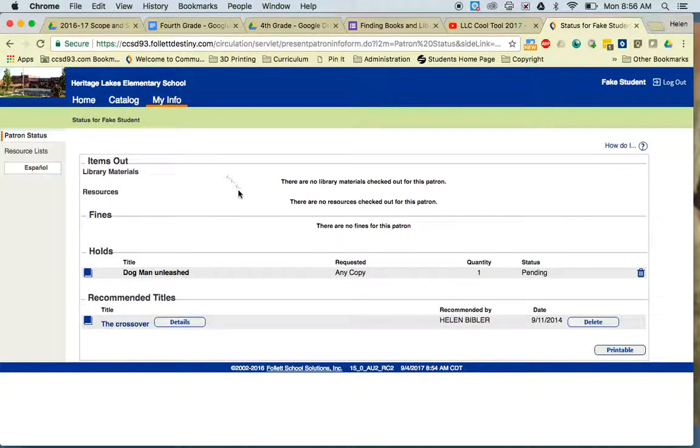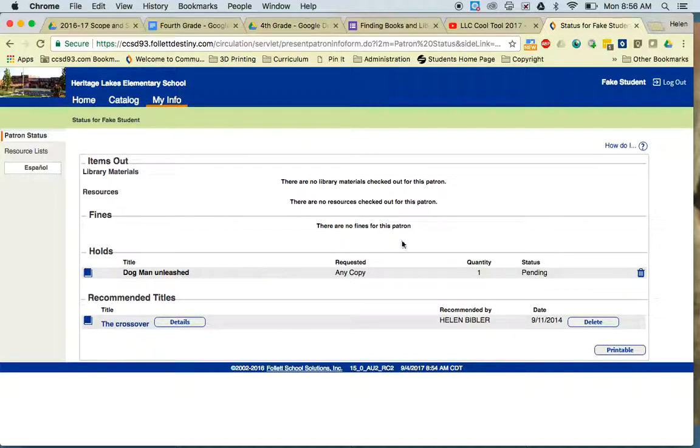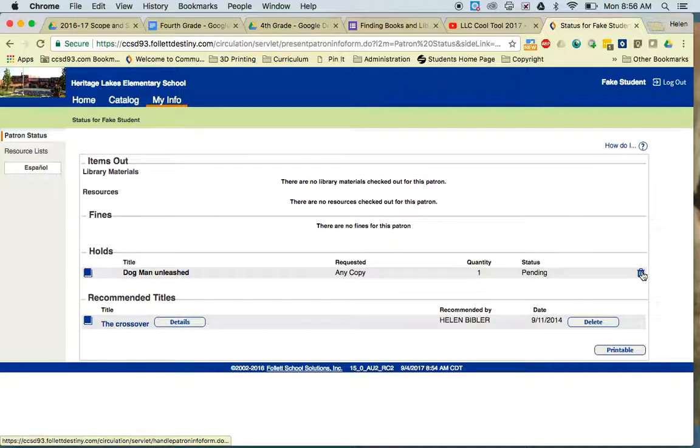Under My Info, I can see that the book is on hold for me. If I change my mind and no longer want the book, I can simply click the trash can.